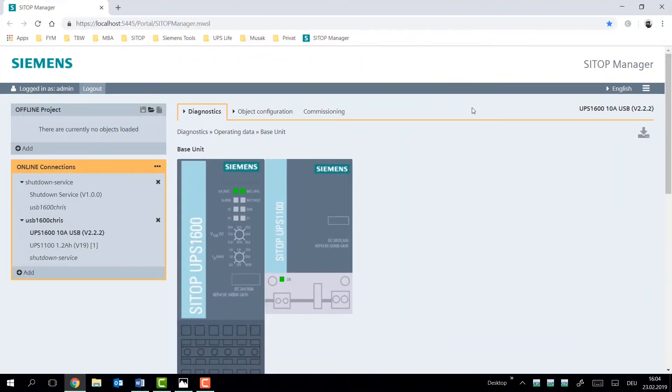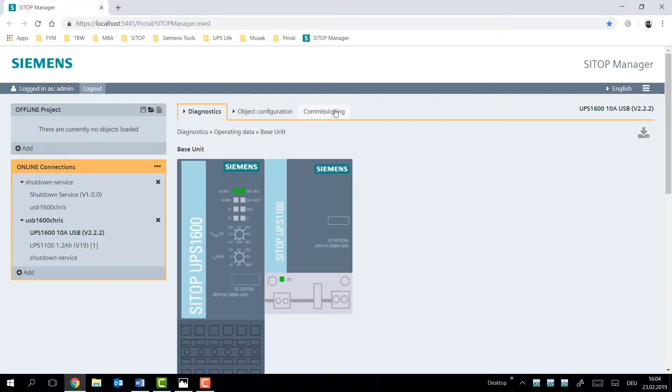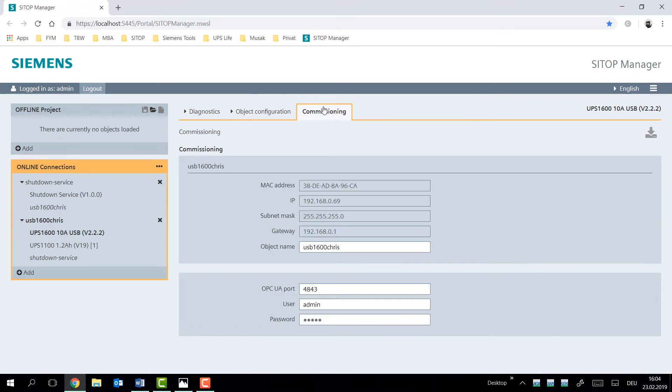When viewing the UPS 1600 in the SITOP Manager, we have three menu options available: Diagnostics, Object Configuration, and Commissioning. In this video, we're going to look at commissioning a little bit more closely.